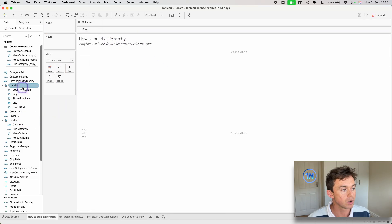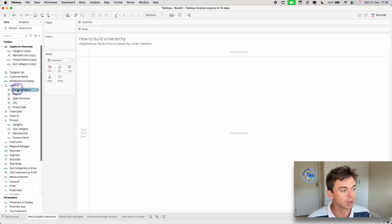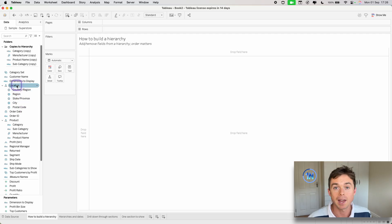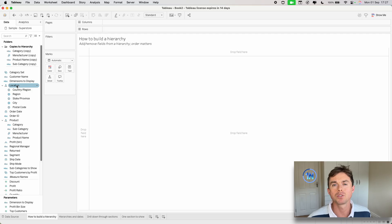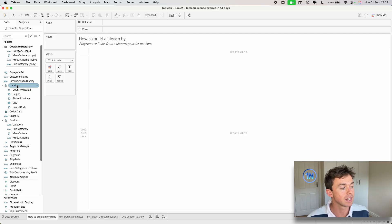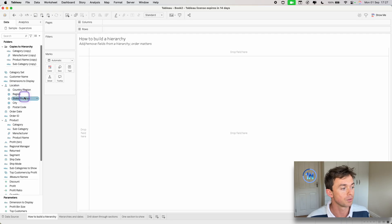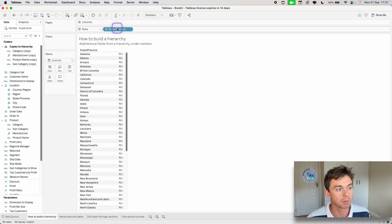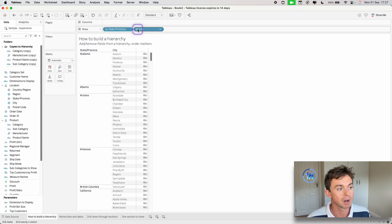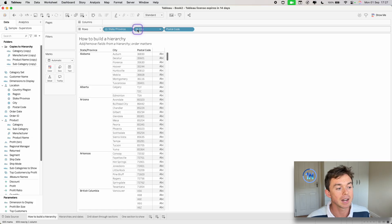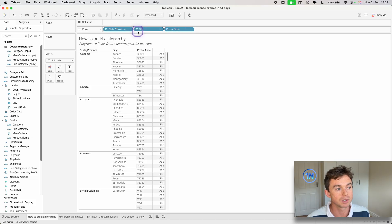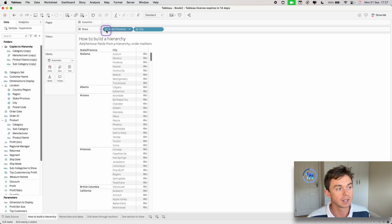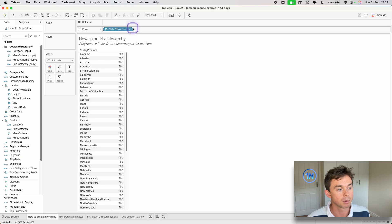Now you'll notice we also have one for location, which is pretty cool. So I can drag out the location hierarchy. However, I can also drag out any of these fields in the hierarchy to start at that point. So for instance, if I drag out the state or province field and put it onto rows and I click the plus, I can now drill down to each of these levels: city, state or province.